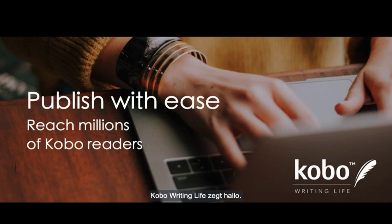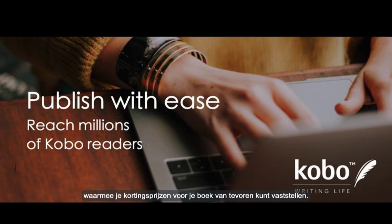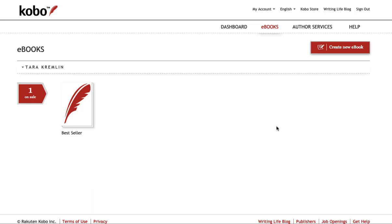Hello from Kobo Writing Life. Here's a quick tutorial on how to use our awesome price scheduling tool which allows you to set sale prices for your book ahead of time. You can just set it and forget it.